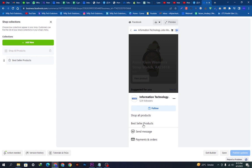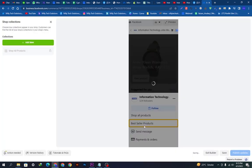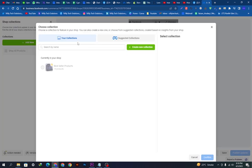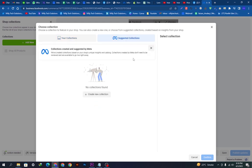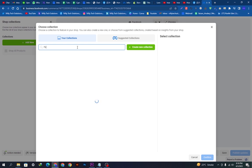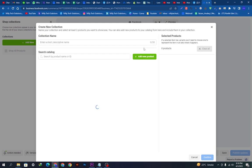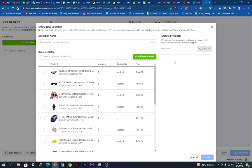If we click here we can manage the collection. This is our collections page — we currently have two options: 'Shop Our Products' and 'Best Seller Products.' If we remove them they will be deleted. Facebook also suggests collections based on the algorithm. If I search for a featured collection, nothing appears because no collection has been added yet, so we'll add a new one.